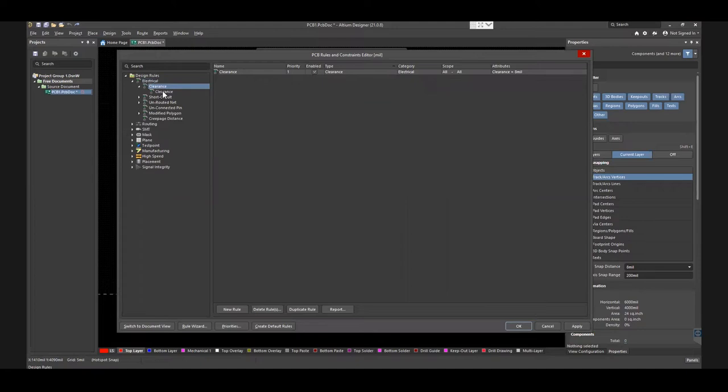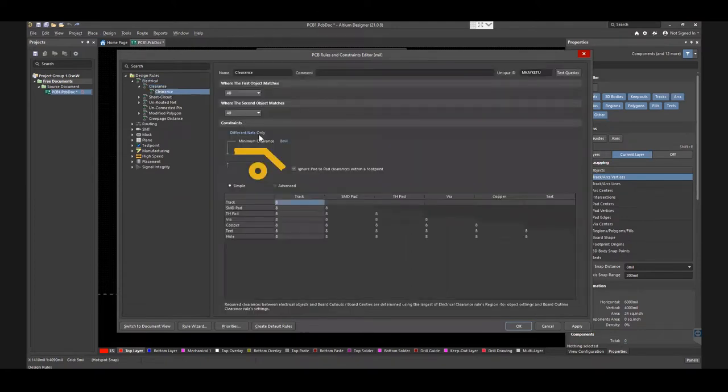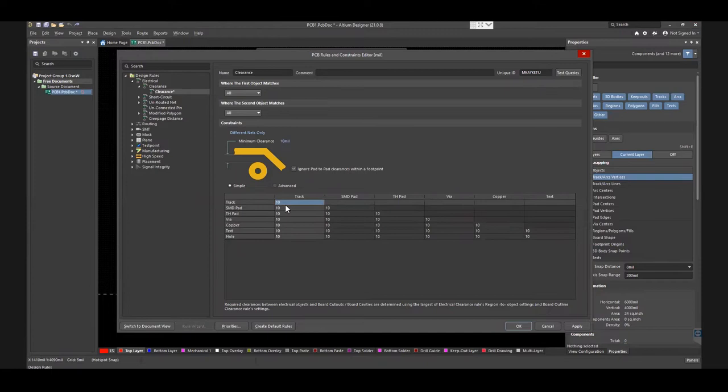Adjust the clearance between the two different electrical objects. You have two options to select the mode, simple or advanced, as per your requirement.